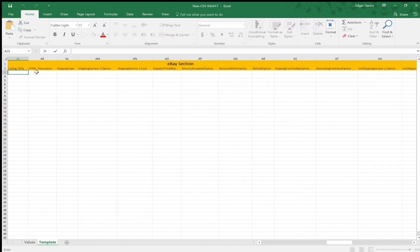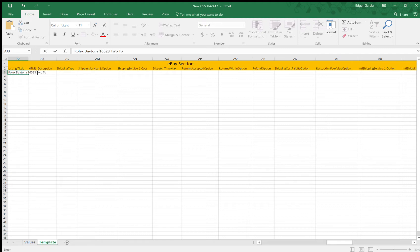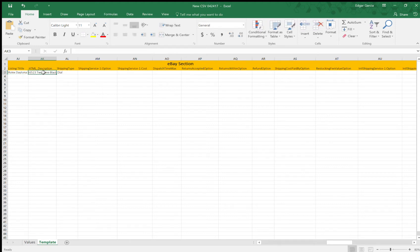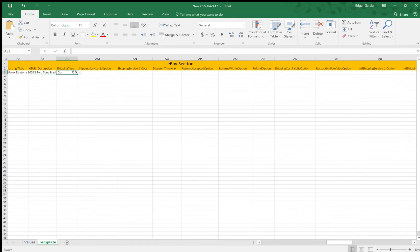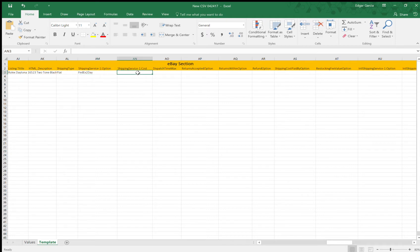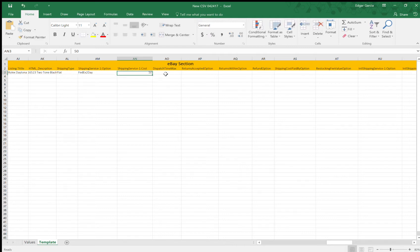So listing title, this is where you'll put your heading for eBay. So HTML description, I don't have this, but this is where you would put, let's say you want a theme on your listing. This is where you'll paste your HTML code. So shipping type is flat rate. So your service, I usually do FedEx today, but there's many options here. Shipping costs totally up to you. I just put $50. Dispatch time. I try to, you know, one day handling just to make sure the payment went through.